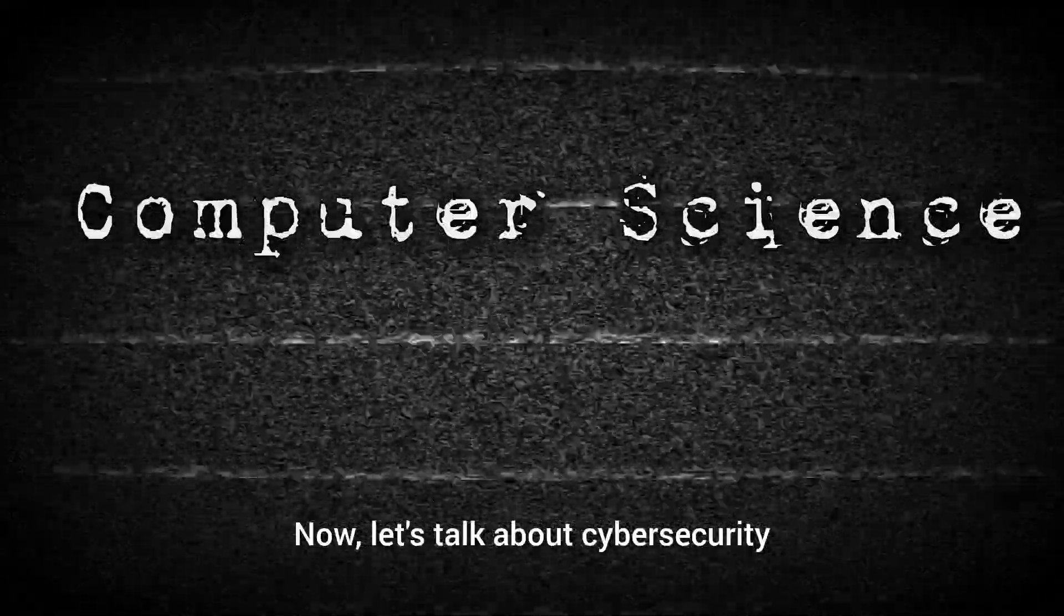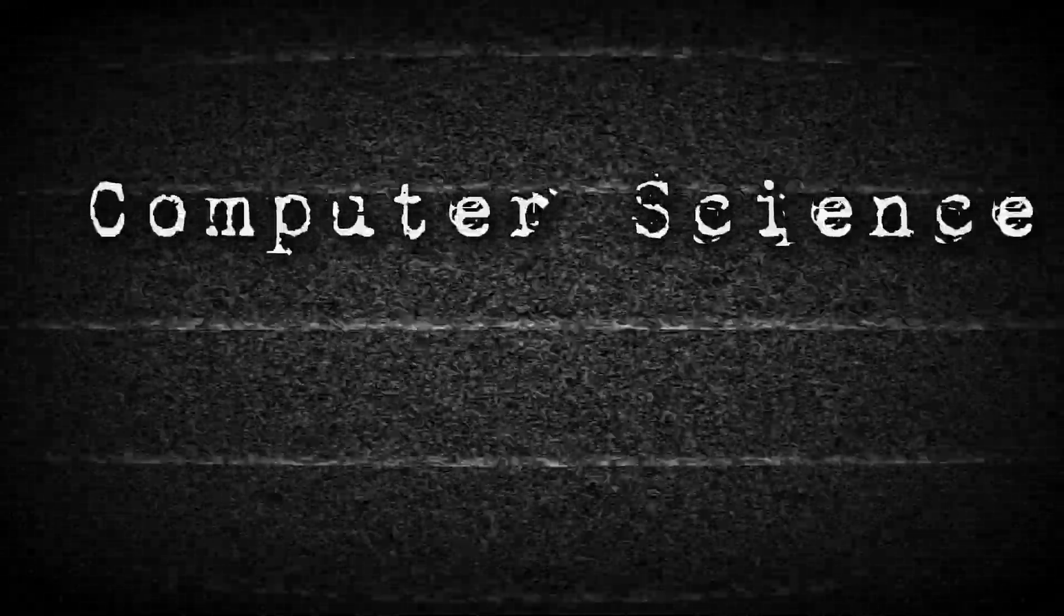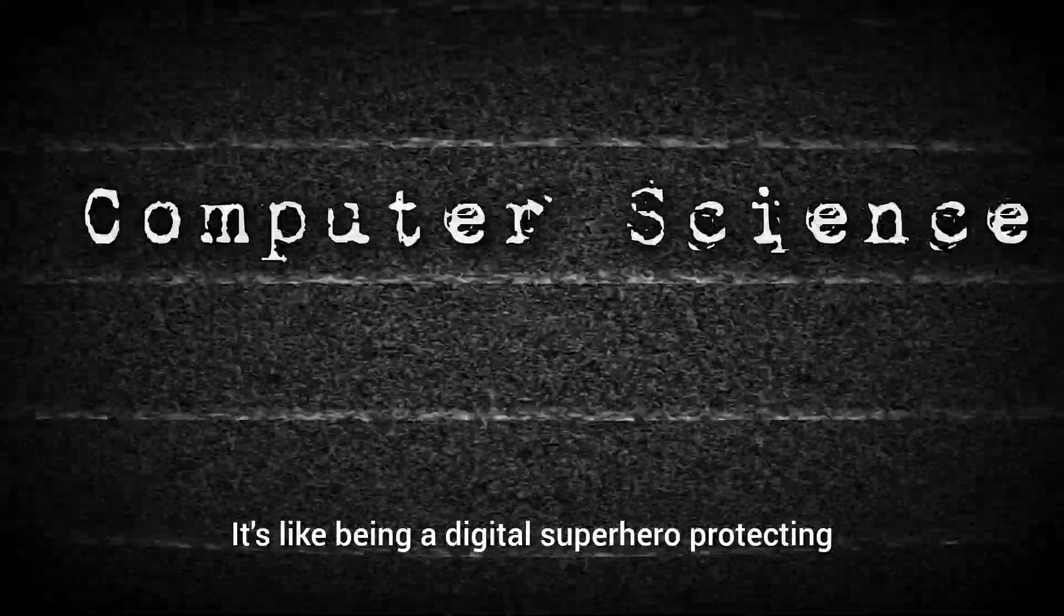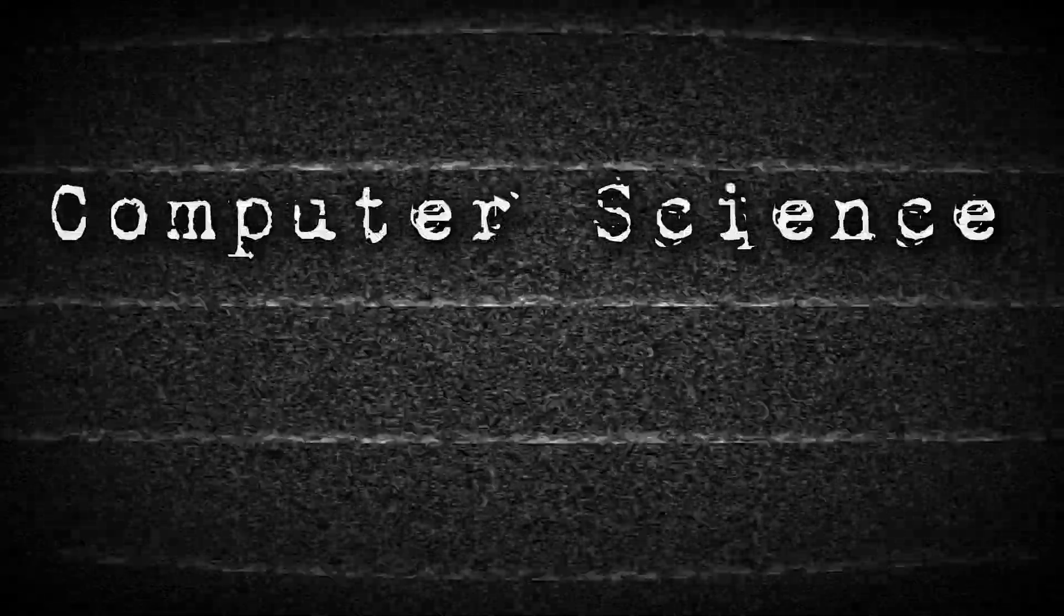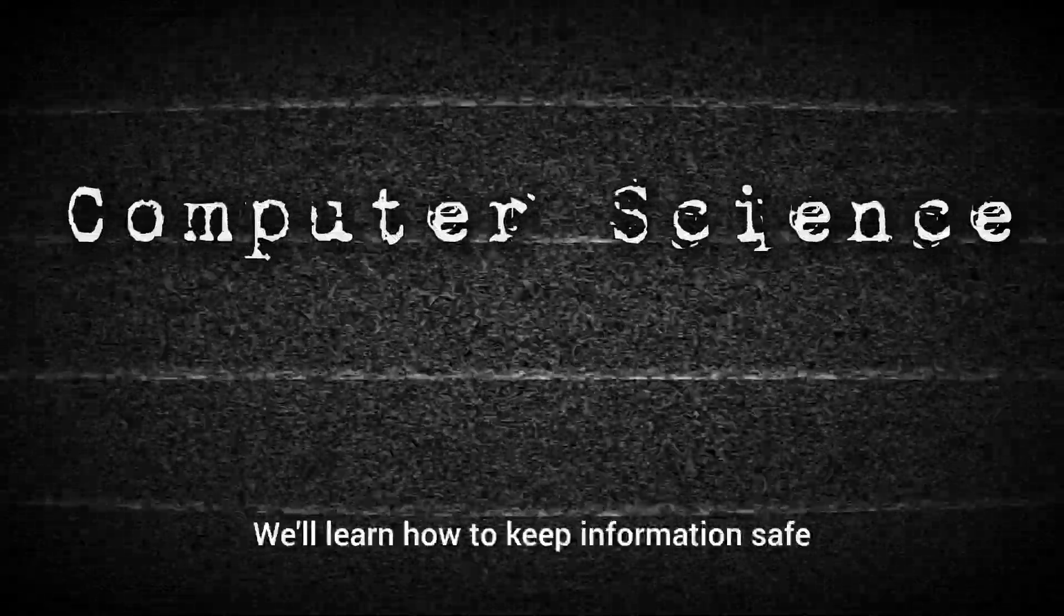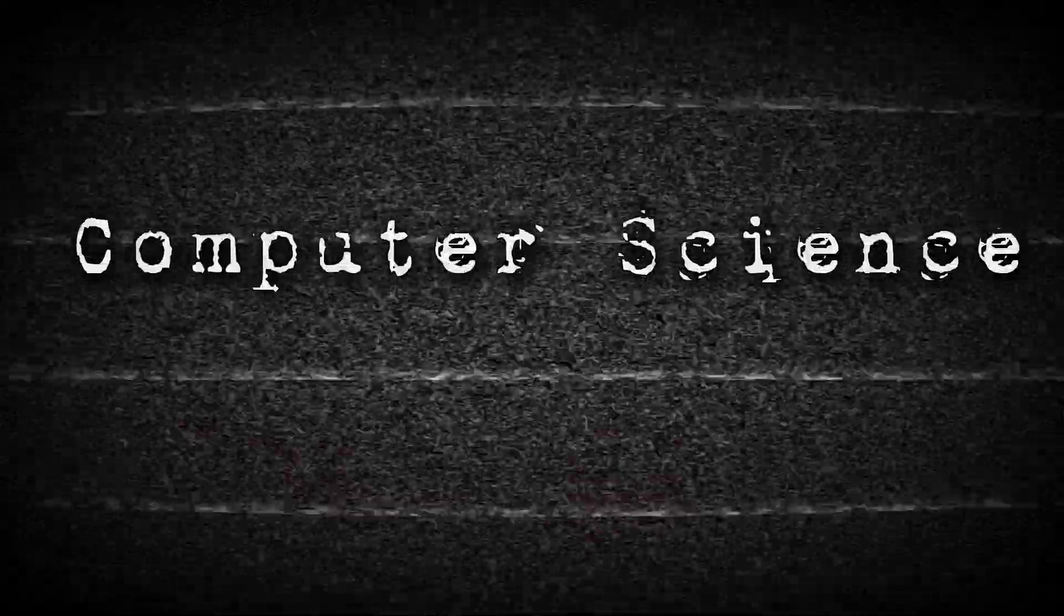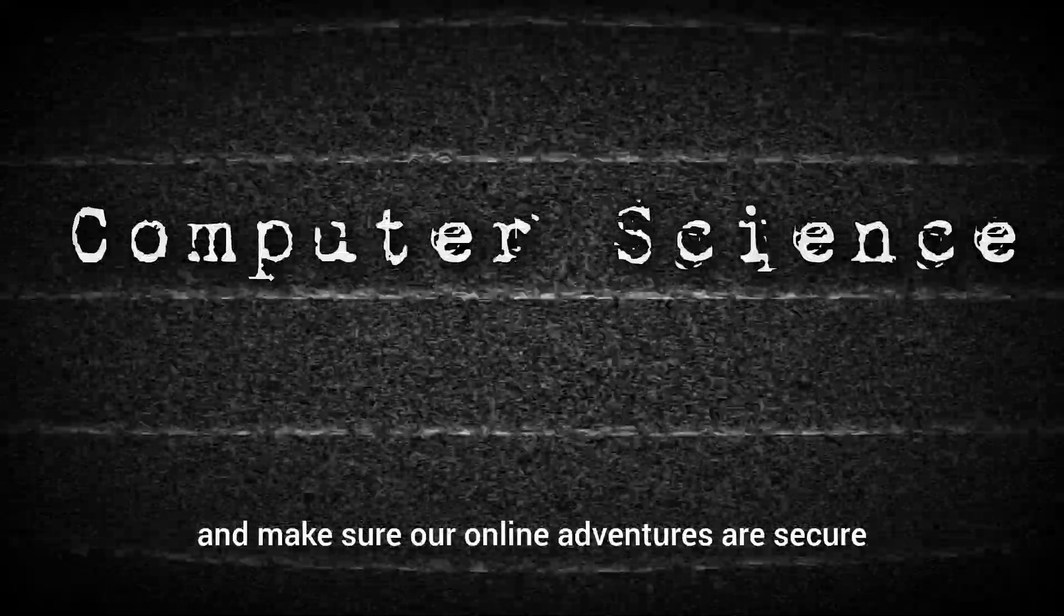Now, let's talk about cybersecurity. It's like being a digital superhero protecting the digital kingdom. We'll learn how to keep information safe from digital villains and make sure our online adventures are secure.